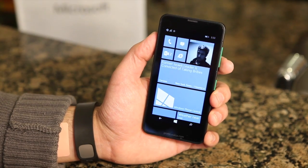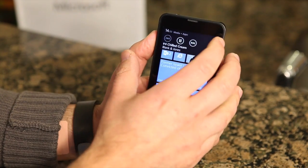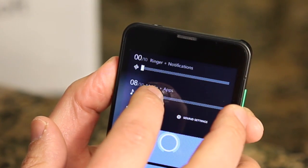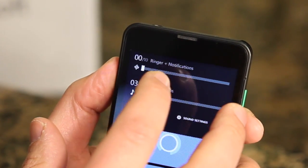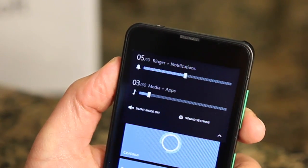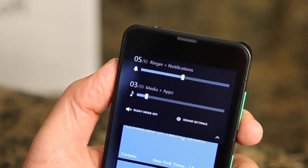My music is a little bit loud, let me turn that down for you guys. There's a great new feature of Windows Phone 8.1: independent volume controls.